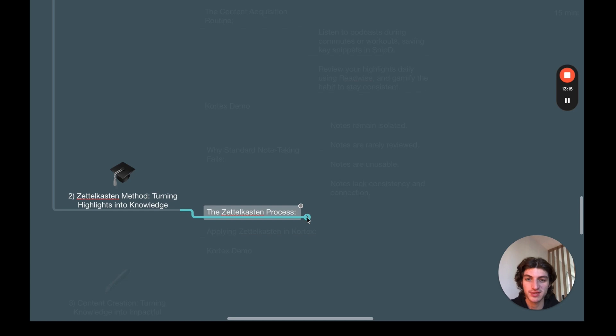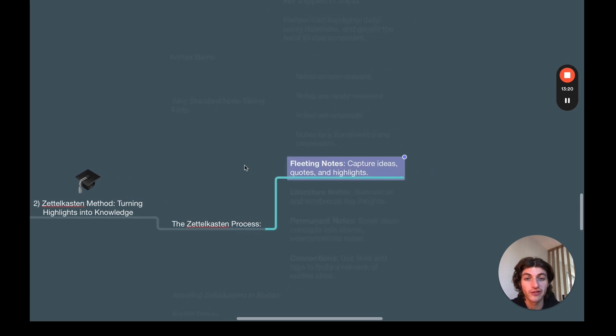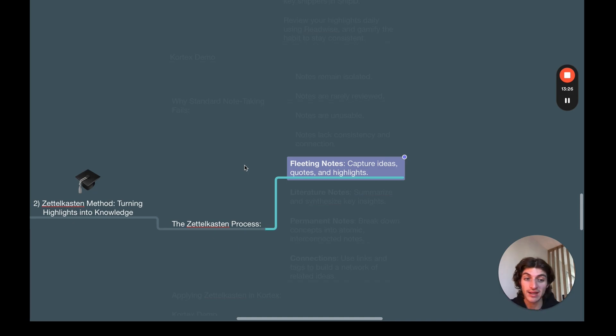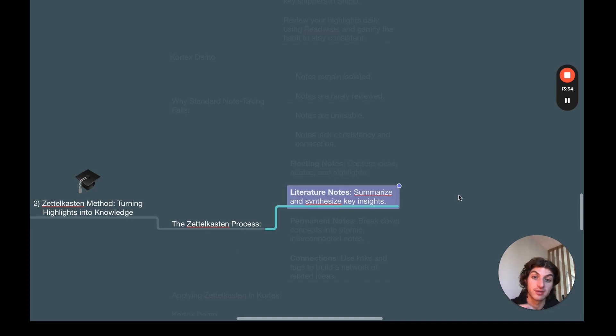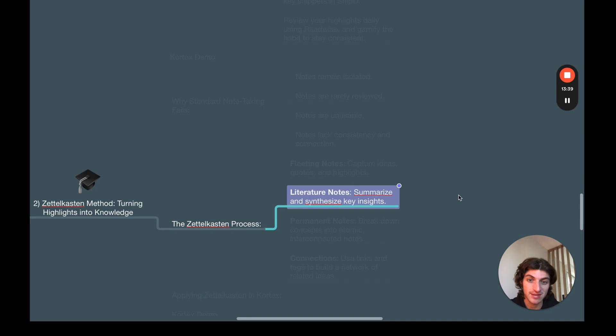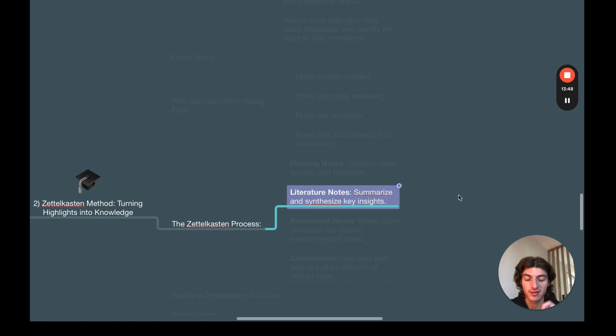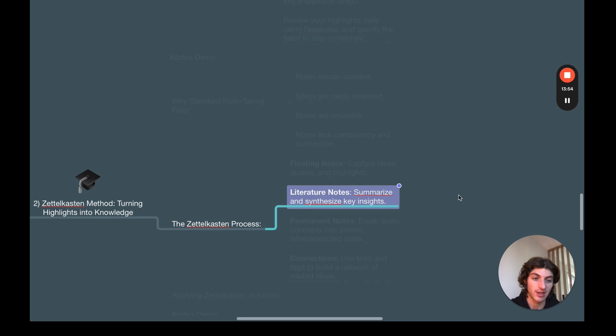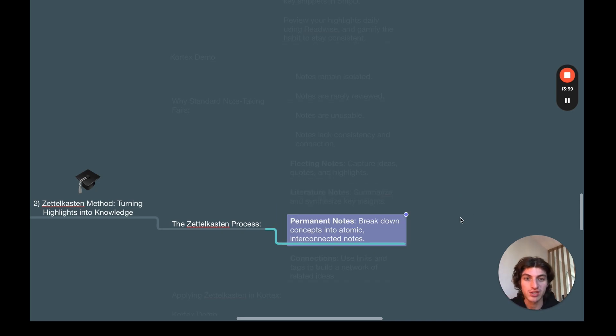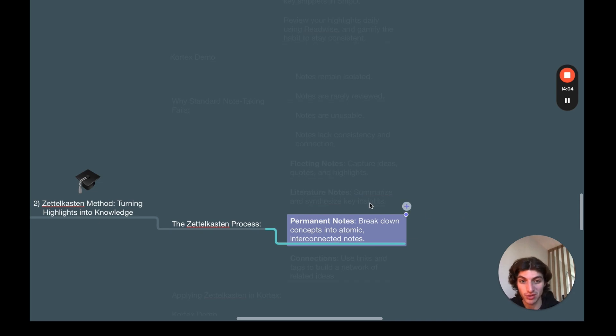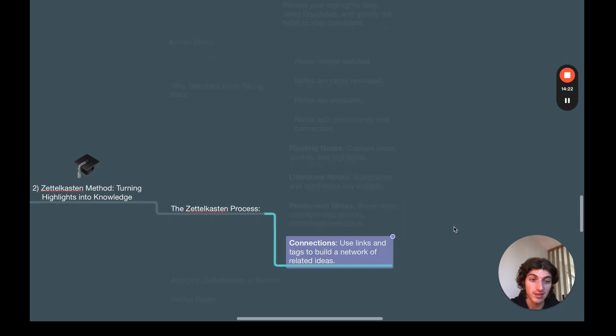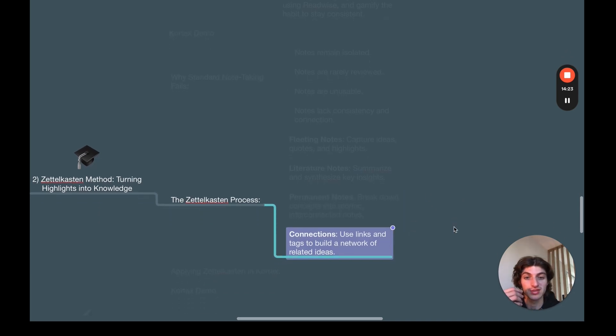The Zettelkasten process is as follows. First, we have fleeting notes. Fleeting notes are the ideas that you captured, quotes, or highlights you've taken from the content you consume using the system I just showed you for content acquisition. Then we have literature notes. Literature notes are where you are going to summarize and synthesize the key insights from your highlights. Basically, you're going to rework and rewrite your highlights with your own words. So that way you can appropriate the concept that you've studied. And then we have permanent notes, which are a breakdown of the concepts we have just synthesized with the literature note into atomic and interconnected notes.